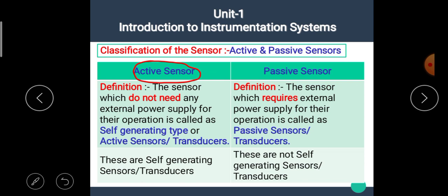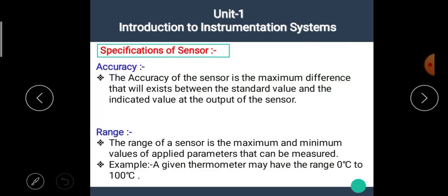The sensor which does not need any external power supply for its operation is known as a self-generating or active sensor, while the sensor which requires external power supply for its operation is called a passive sensor or transducer. Now let's see the next point: specifications of the sensor.